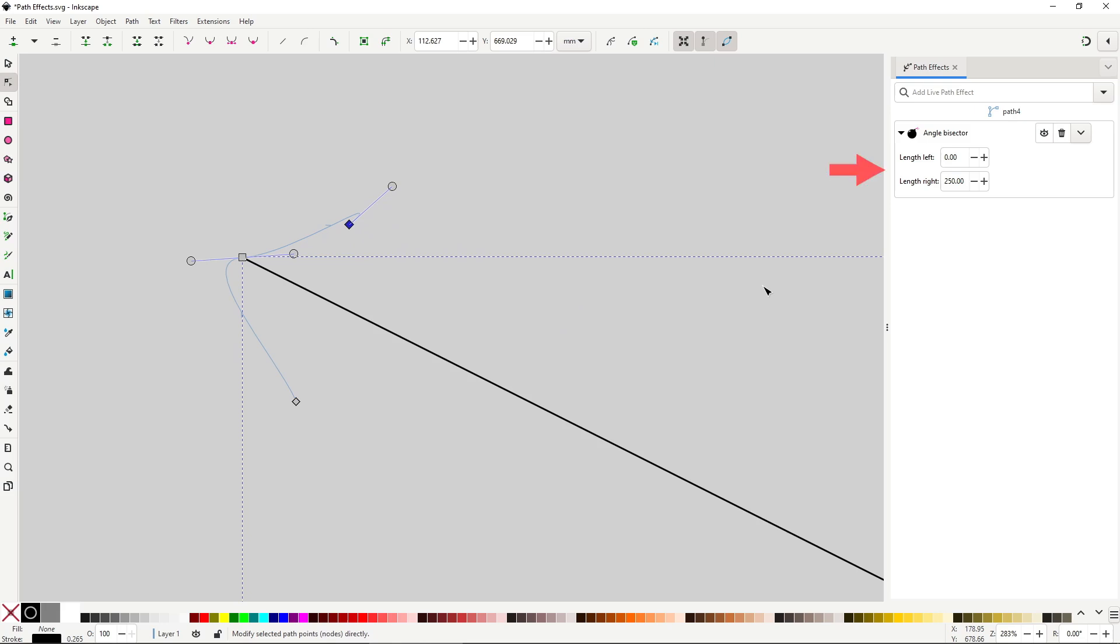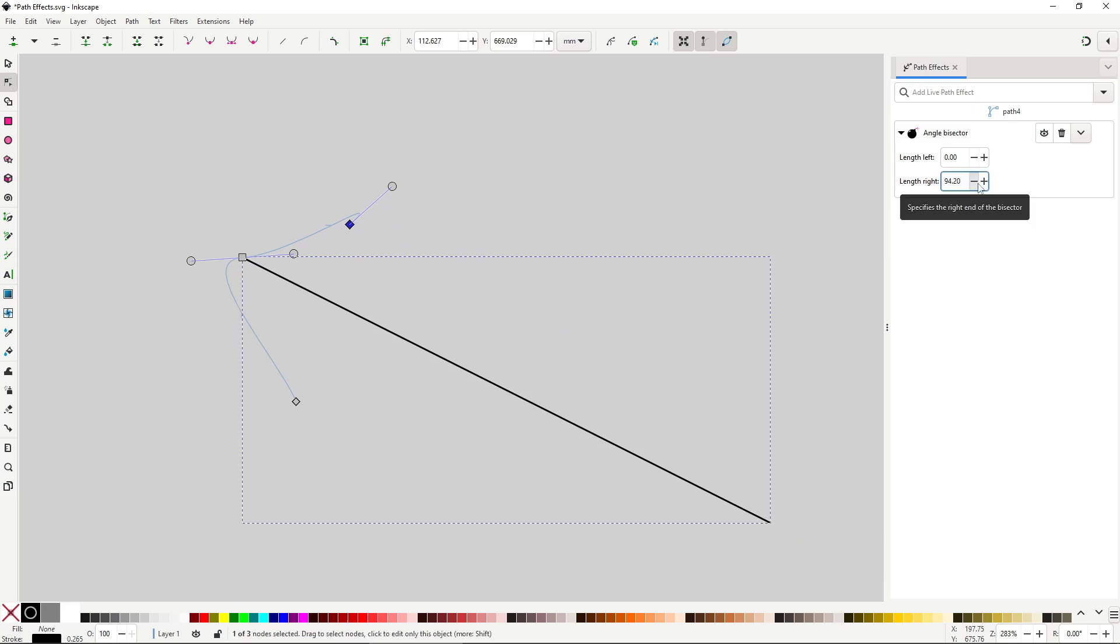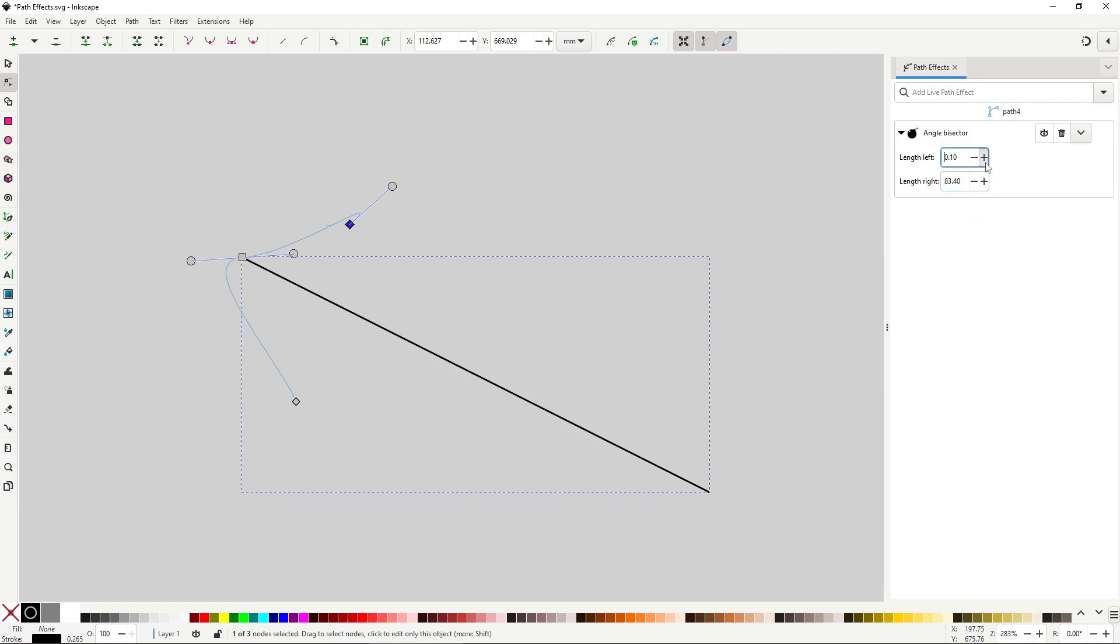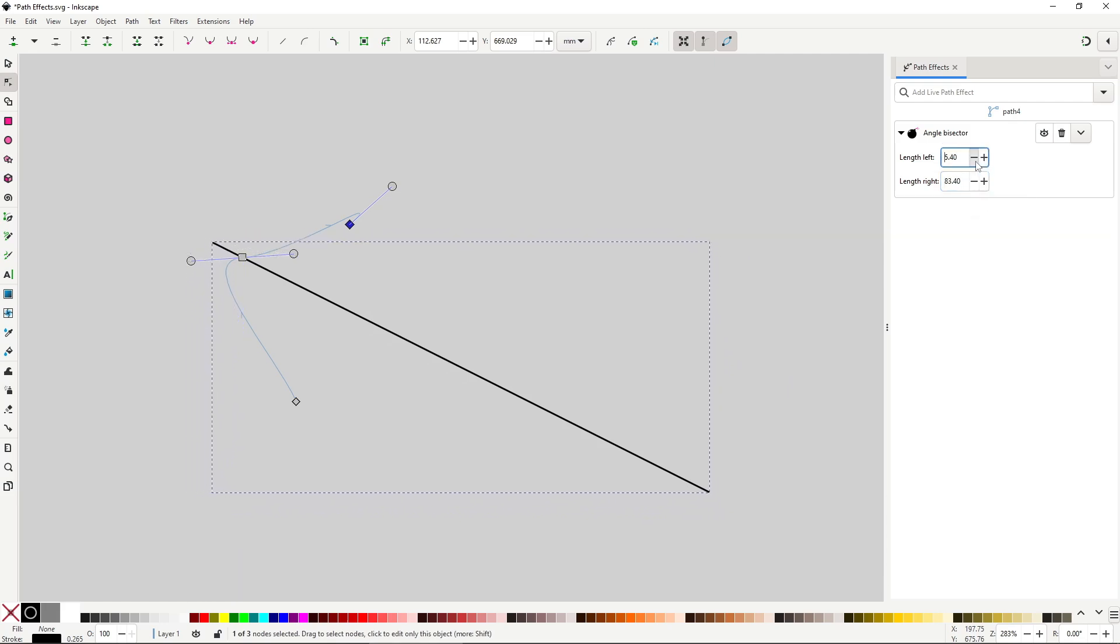With these two options you control where the angle bisector starts and where it ends.